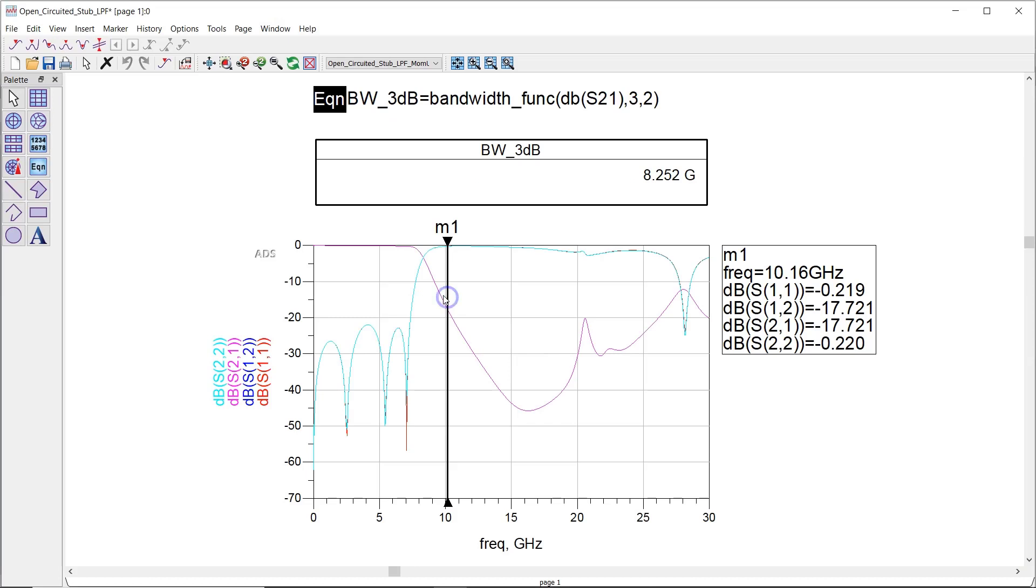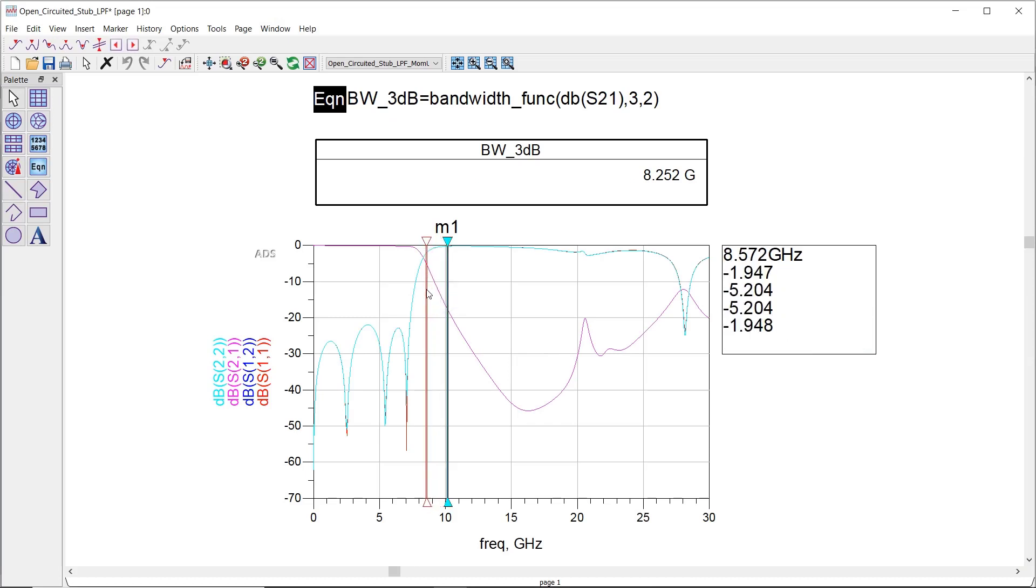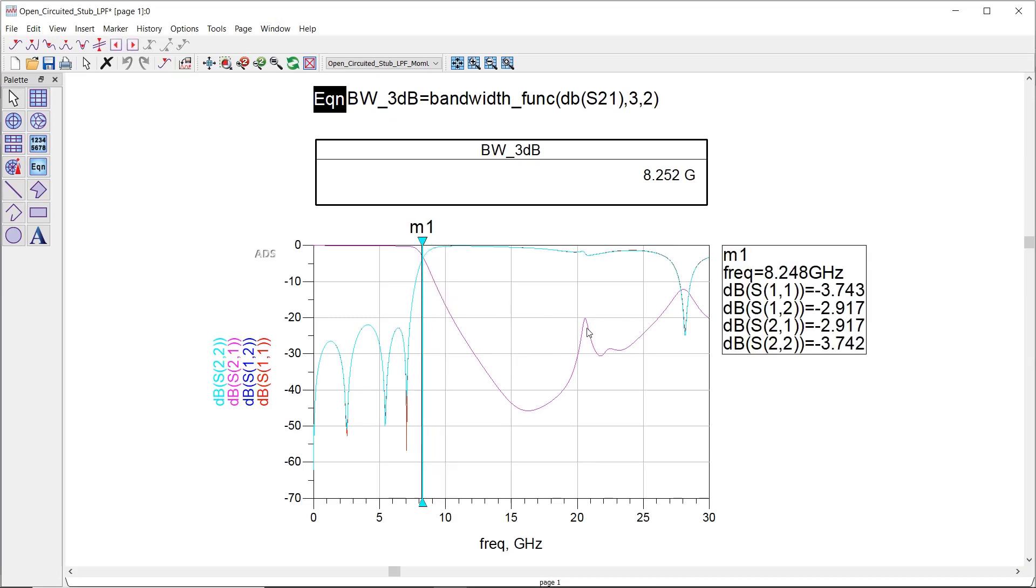As expected, it has almost 10 GHz bandwidth and around 30 dB of attenuation at 20 GHz.